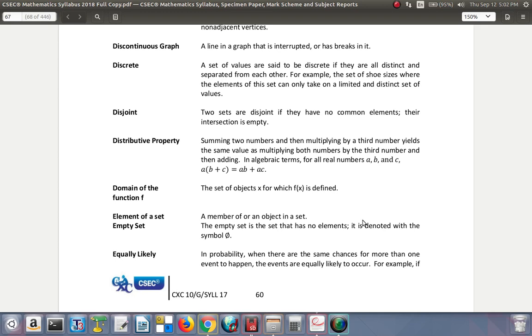Disjoint: two sets are disjoint if they have no common elements. Their intersection is empty. So when you're joining the universal set, these two circles would not intersect. They are disjoint sets.